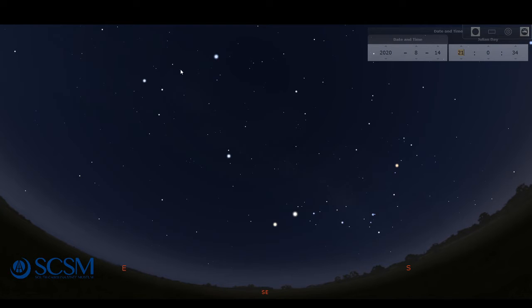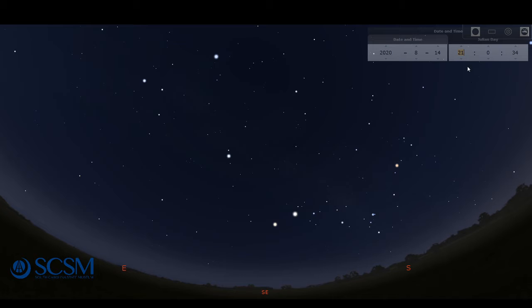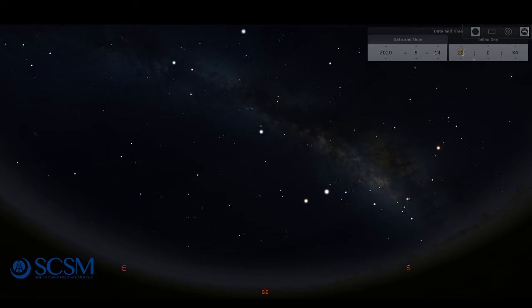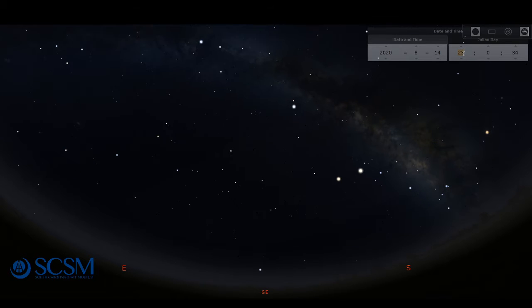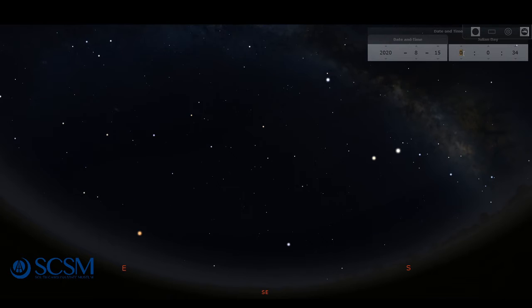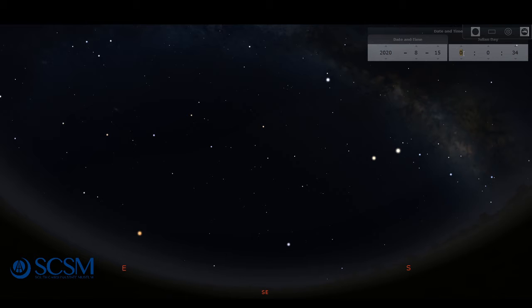But these stars do start to appear before it gets totally dark as well. Now of course as it gets darker you can see more things in the sky, so we'll step forward here another hour to 10 o'clock, keep going to 11 o'clock, and keep going just a little bit more until we get to midnight. Now if this is not your favorite time of the evening don't worry because we will also take a look at the early morning sky if you're more of an early riser.